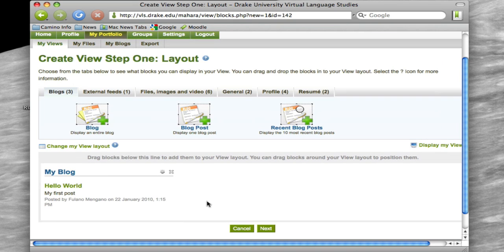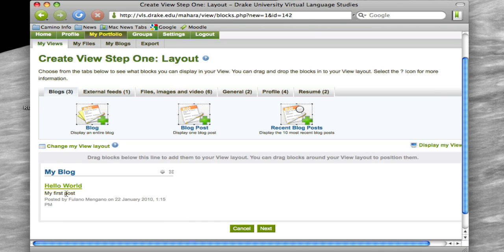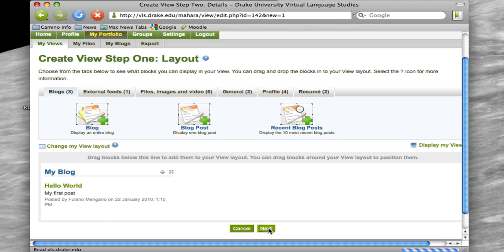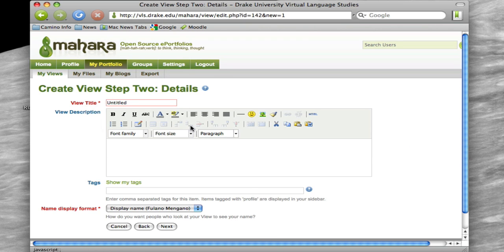And as soon as you do that, what you're going to see is that the blog that you just created and the post is going to show up inside of this view. So let's finish out this view. We're going to click on the Next button.